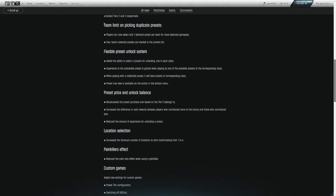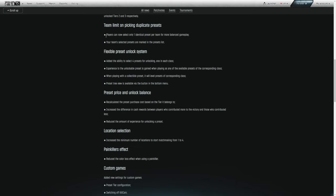Team limit on picking duplicate presets. Players can now select only one identical preset per team for more balanced gameplay. Your team's selected presets are marked in the presets list. By team, I am assuming they mean who you are queued up with and going into a match with. I do not believe that this takes into account when matchmaking. If you select the butcher, for example, you're playing with two other teammates. Those other two cannot play the butcher.